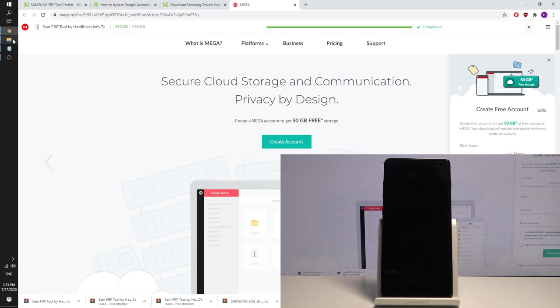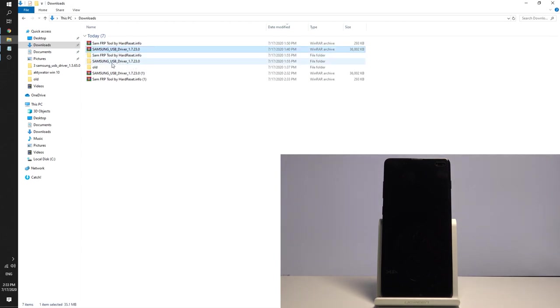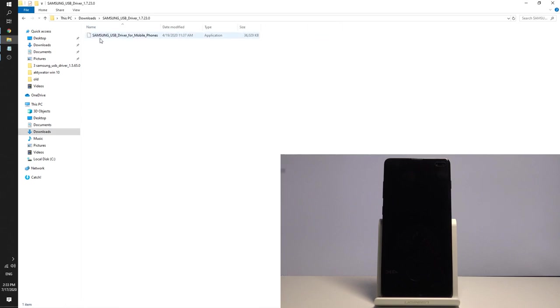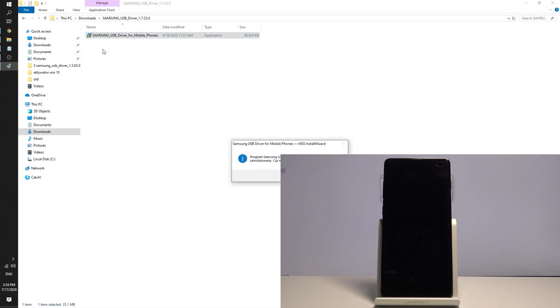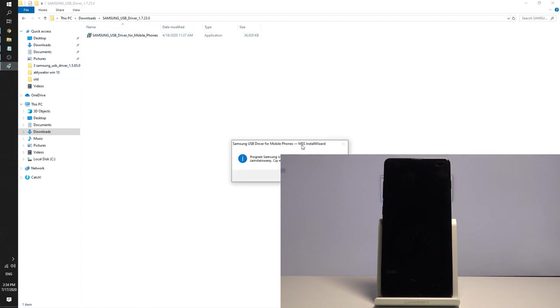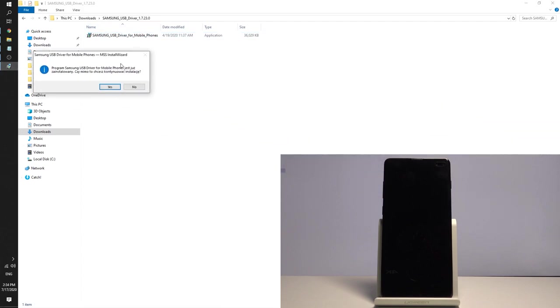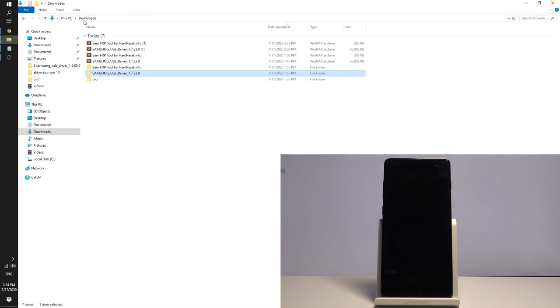So let's go to the download section right here and let's unpack those things, the drivers. Here I have drivers and let's also unpack the tool. As you can see let me install the drivers. Let's use this installation file. Here I have information that in my case the drivers are installed. So in my case everything is alright.